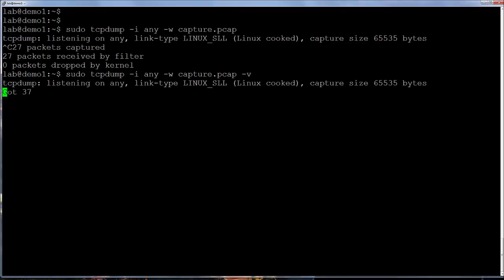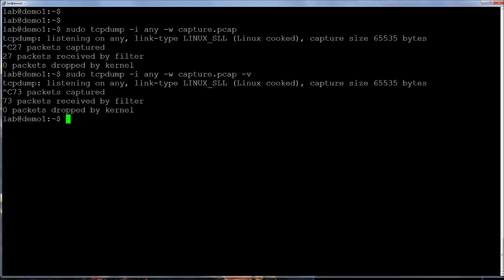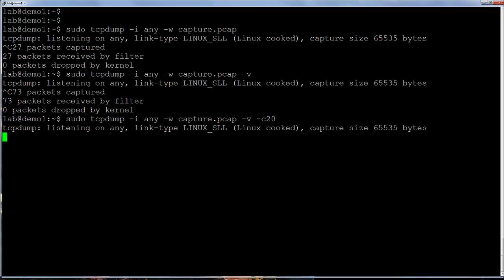When writing to a file and capturing on high traffic interfaces, the file can grow quite large very fast. This can pose a problem on a system which lacks sufficient storage space. A good way to limit the file size is to use the lowercase c option. Here this capture will write to the file capture.pcap, but it will stop after 20 packets.